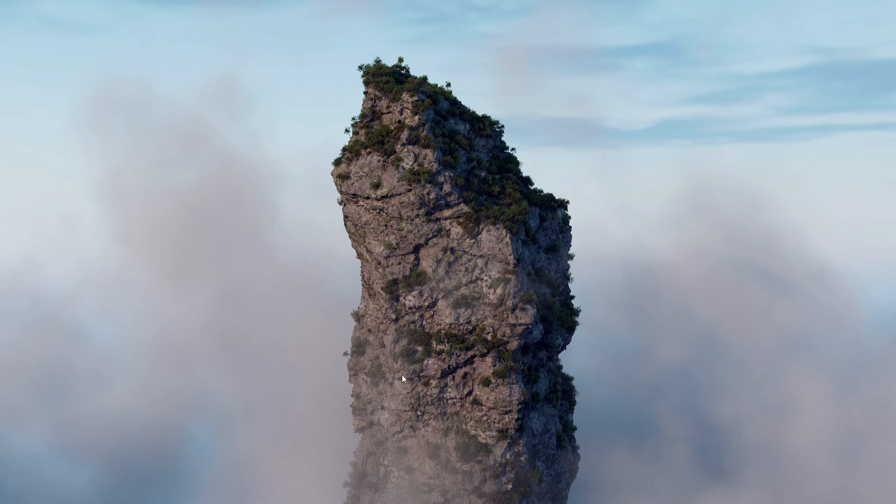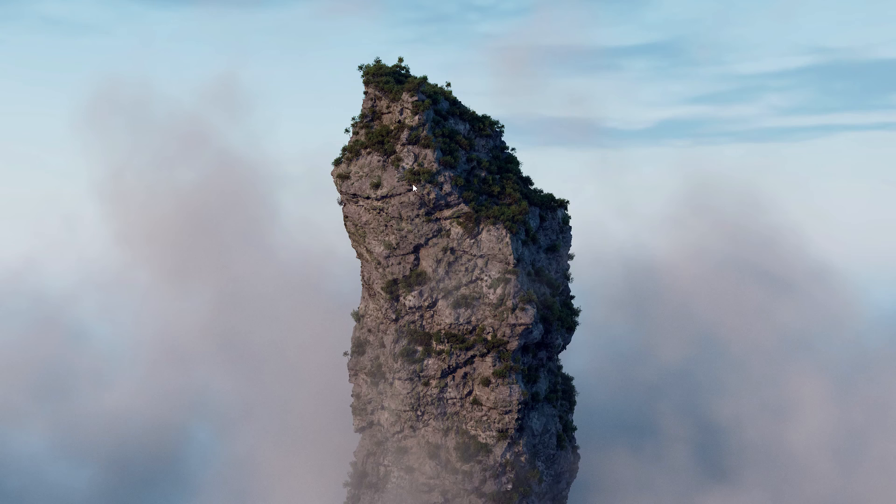And this was my final result. As you can see we can create some nice details on the mesh just by using VDBs.